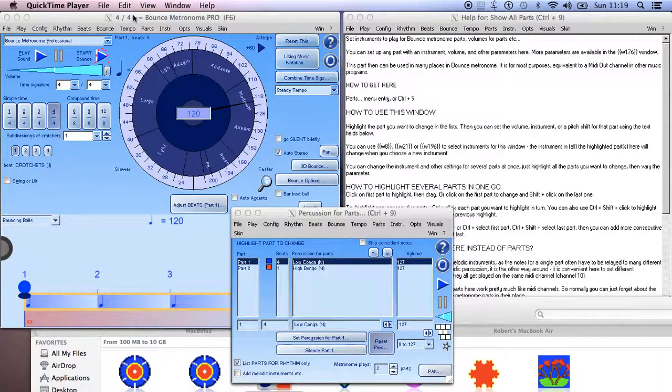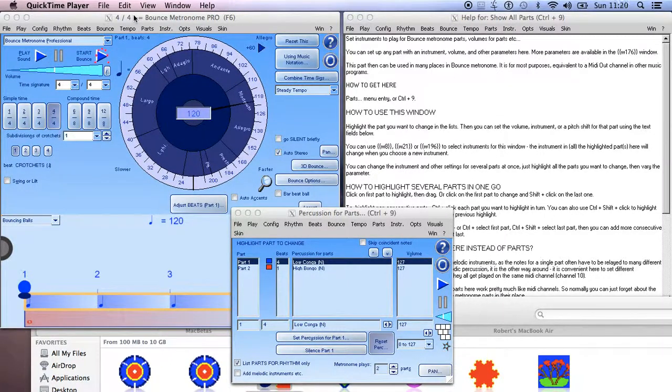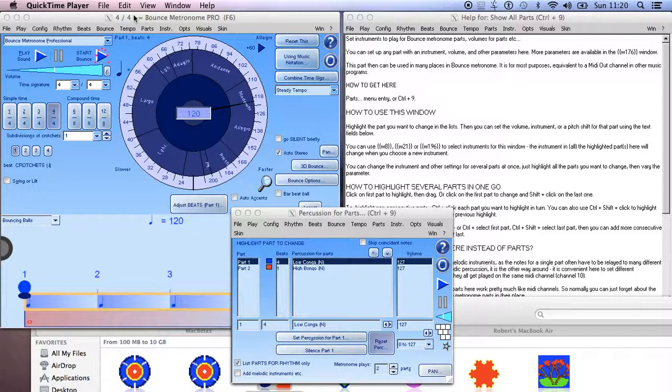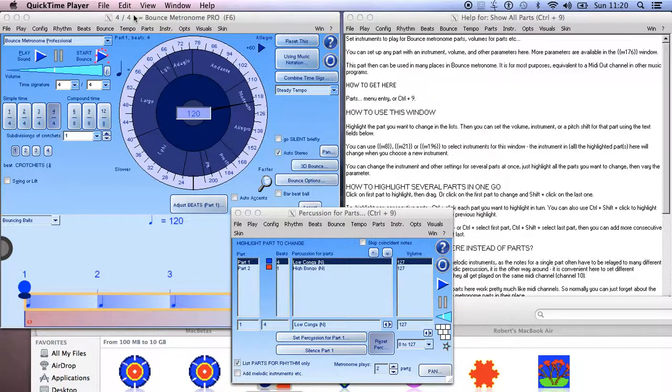Hello, I'm Robert, and this time I want to explain how to set up Bounce Metronome if you want every single part to play on a different MIDI channel.